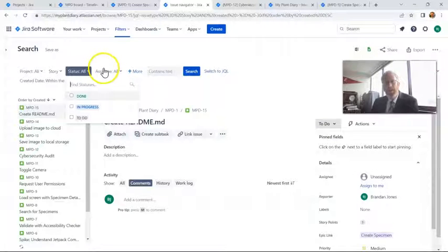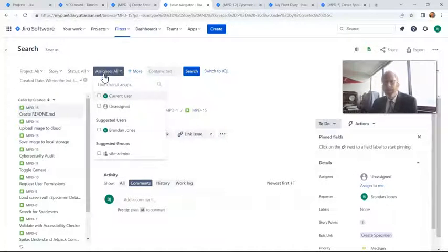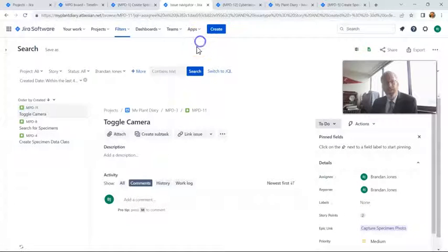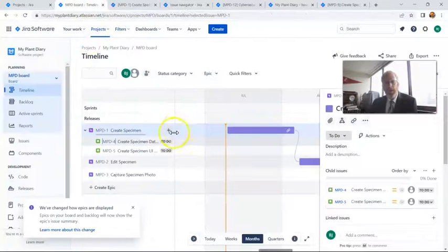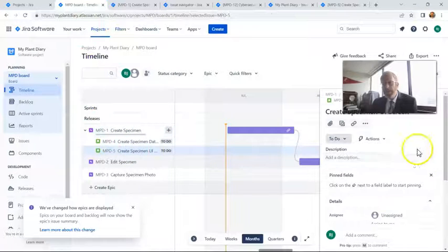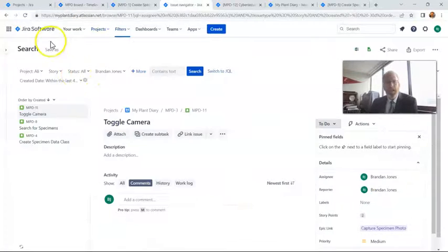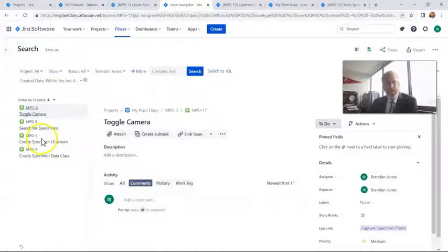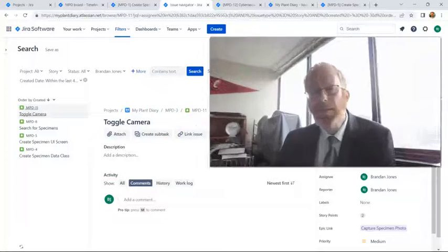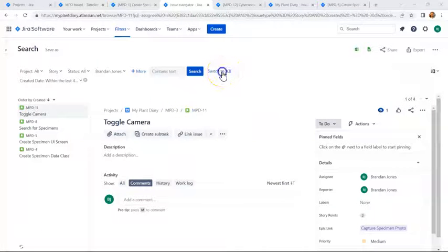This will make a lot of sense as we run it across our scrum board. I have a few tickets assigned to myself, so I choose Assigned to Brandon Jones and hit Search. We can see there are three items assigned to me: MPD 11, 8, and 4. I go back to my board, assign MPD 5 to me as well, then back to the Issue Navigator and refresh — now I have four items. I can use the WYSIWYG editor to start things out, then choose Switch to JQL for a more specific query.